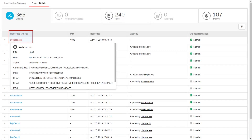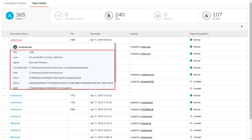Type the valid information on the required field and click Search. Click the file under the Recorded Object column to get all the details about the object including PID, User, Signer, Command Line, Path, SHA1, SHA2, and MD5.